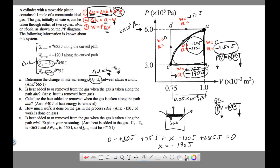Question 4: how much work is done on the gas in process C→D→A? From C to D, no work is done. So we're really only asking for the work from D to A. We already calculated this as the area under segment D to A — using base times height, which is p·ΔV — giving negative 150 joules.